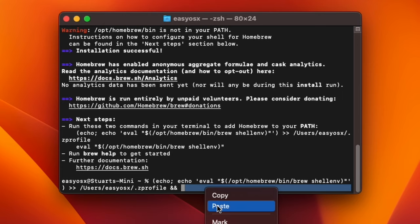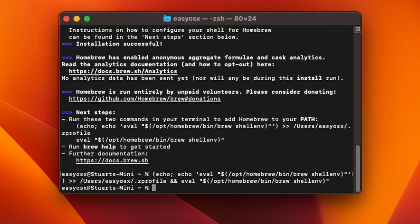Assuming no error messages, we've successfully added Homebrew to our path and have it ready to go.